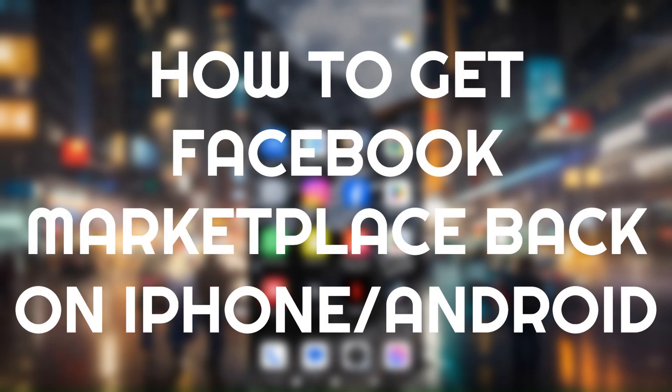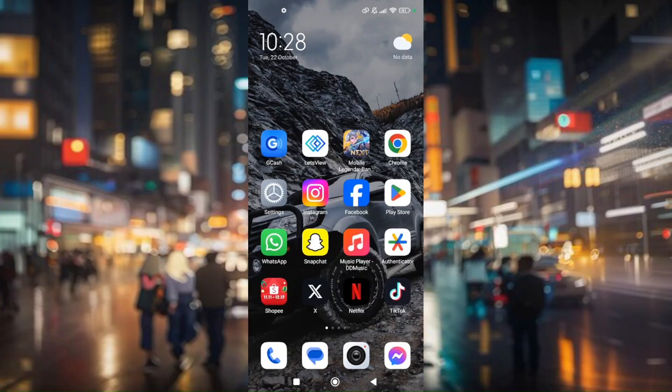How to get Facebook Marketplace back on iPhone or Android. If we're doing these troubleshooting steps, make sure that you are currently using an updated version of your Facebook app.